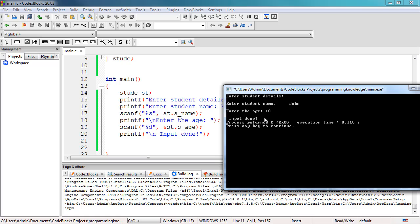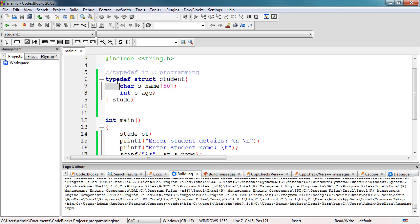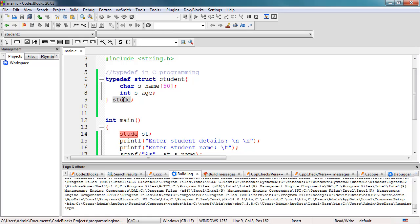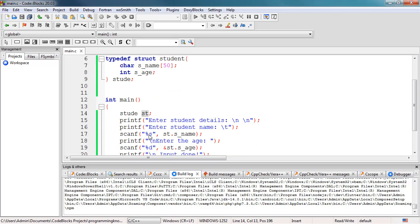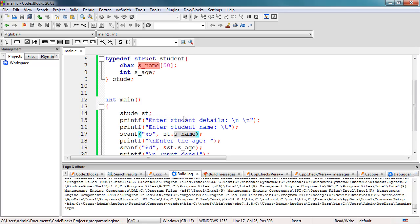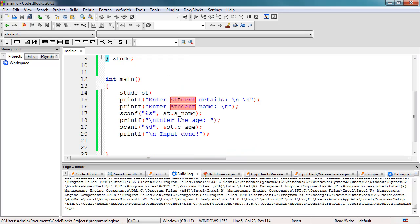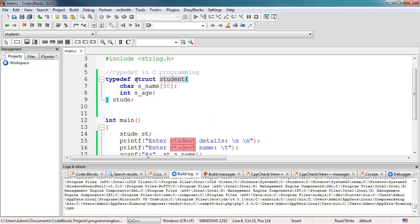So basically, we can define our struct with the typedef keyword just like this. We defined the stud alias and used it to name our variable st, and from st we access the struct members using the dot symbol — st.sname, st.sh, etc. If you have questions about using typedef with structs, comment below. Thank you for watching and see you in the next video.